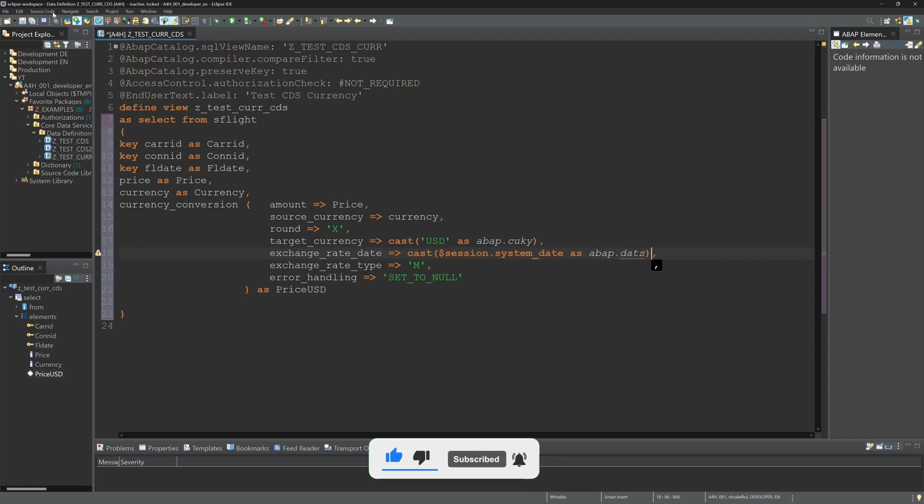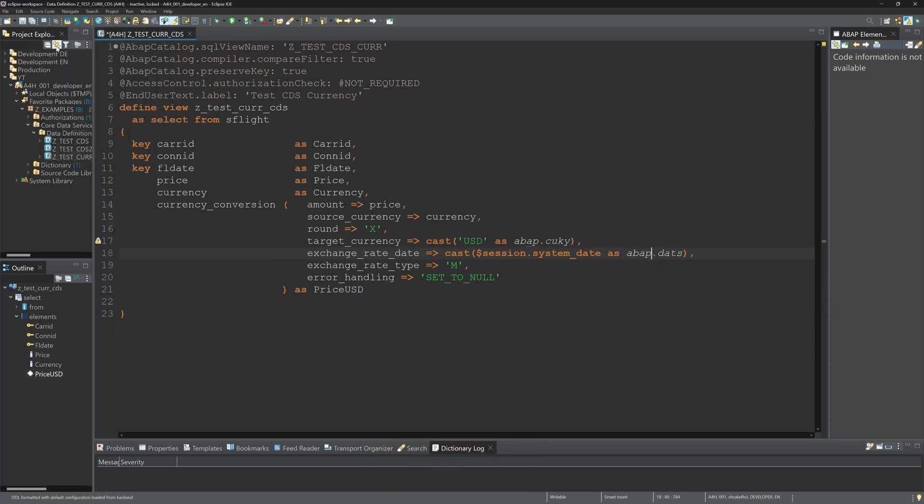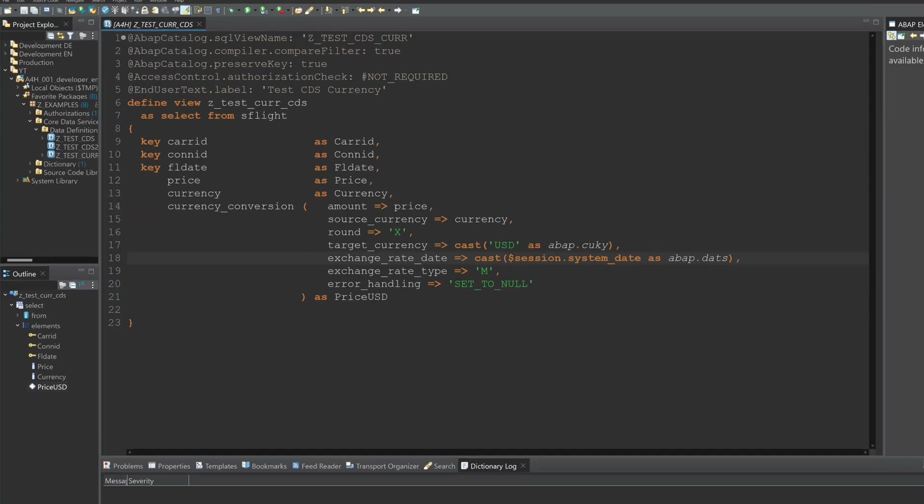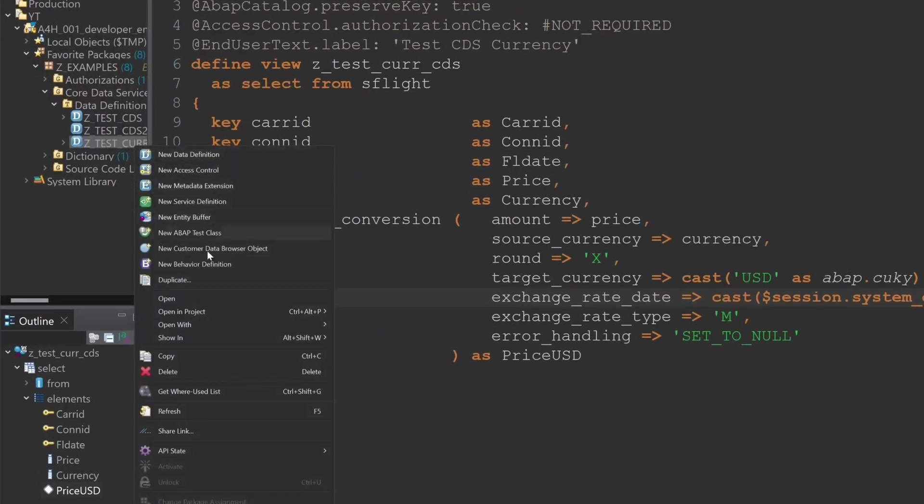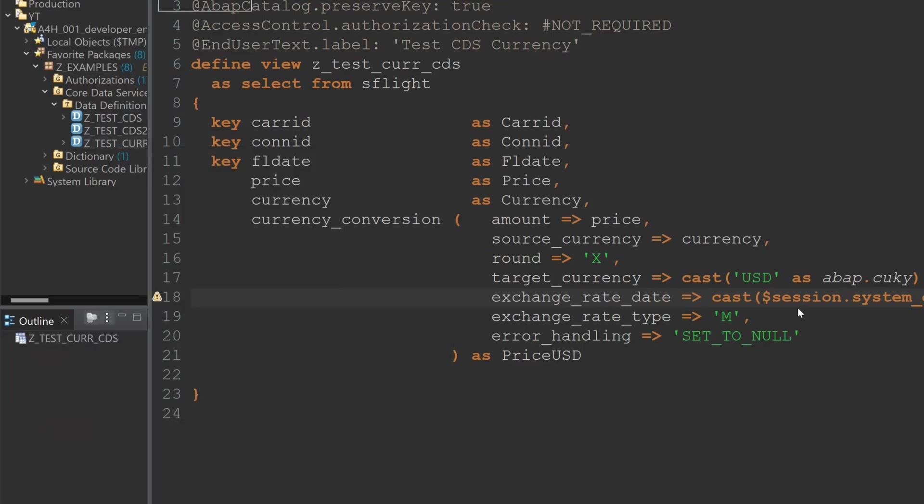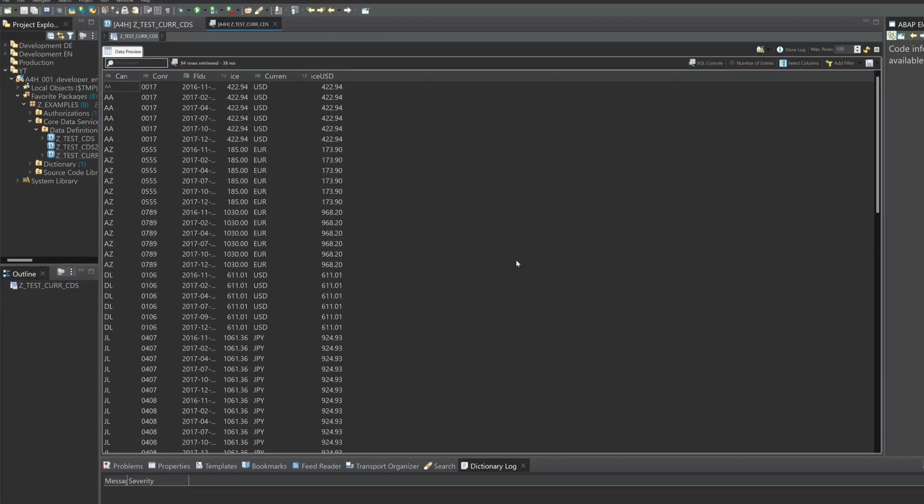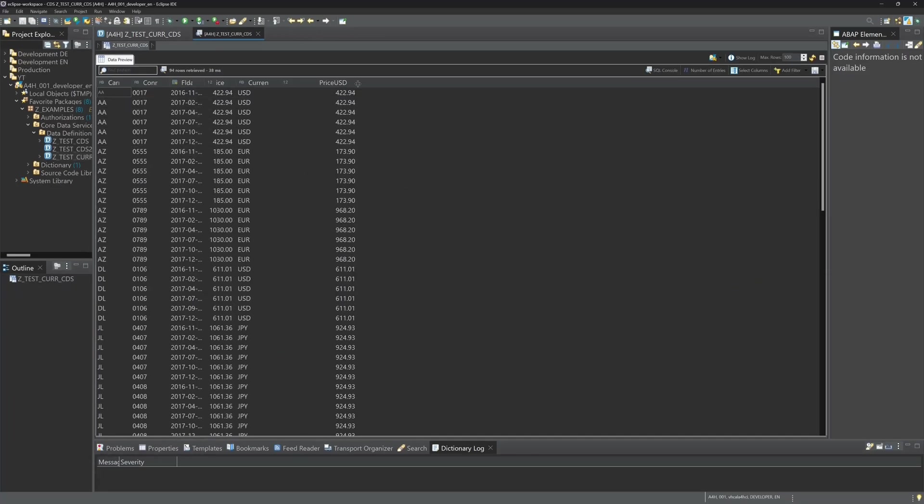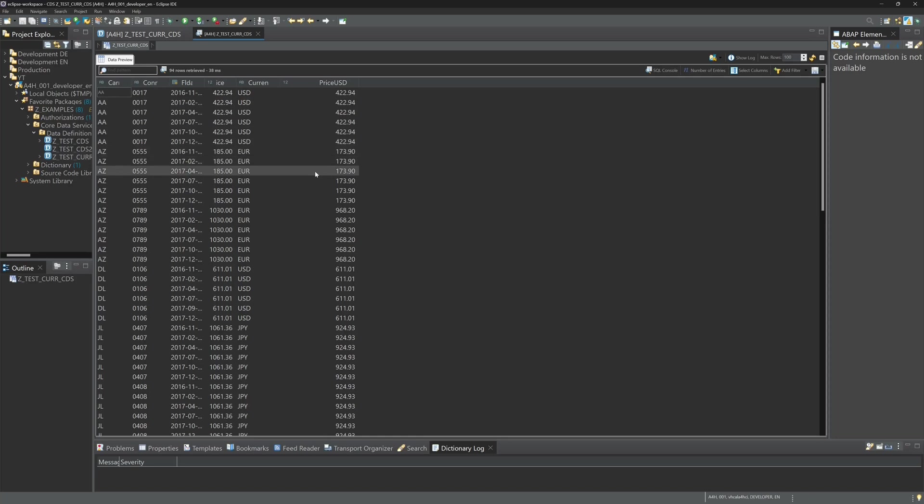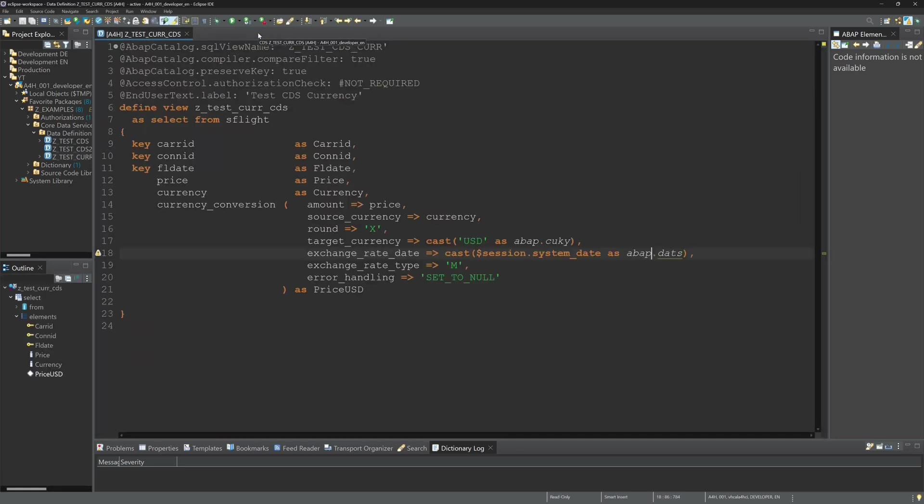Then I format my code and I activate the code. So let's browse the data with open with data preview. And we see here the currency US dollar is converted to US dollar. So euros for example to US dollar. If the currency is US dollar the source currency then no conversion is done.